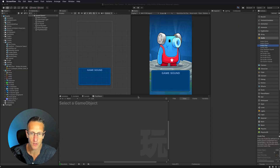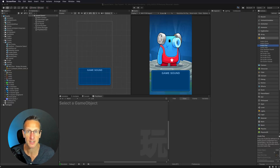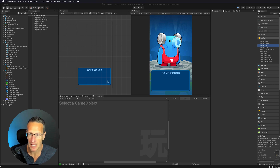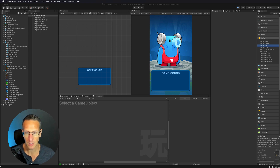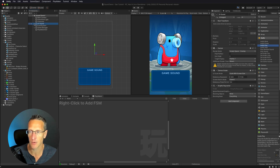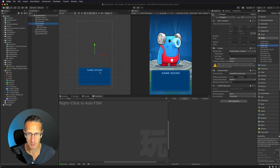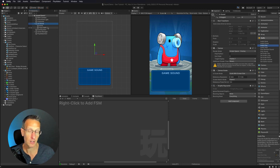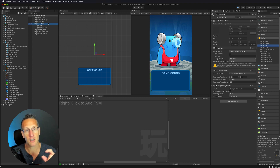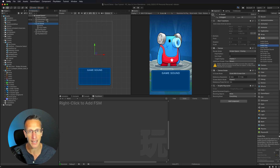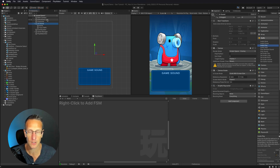Here I am in Unity. I've already started to put together a little UI — just a panel that says Game Sound with a character in the background. I want to include a sound on/off toggle and a UI slider in this sound UI panel with TextMesh Pro at the top, and handle changing those in Playmaker. Let's first create the slider.